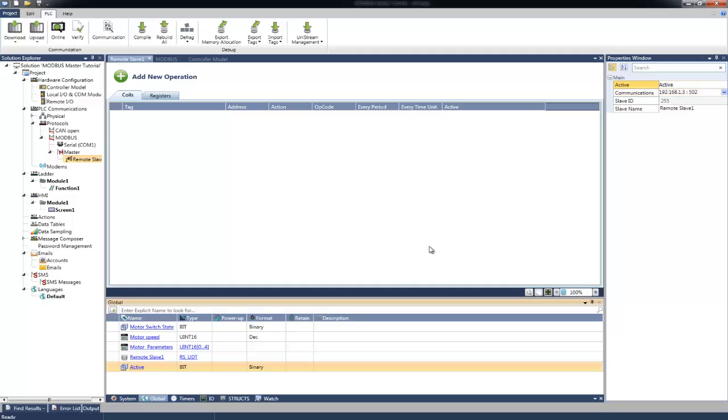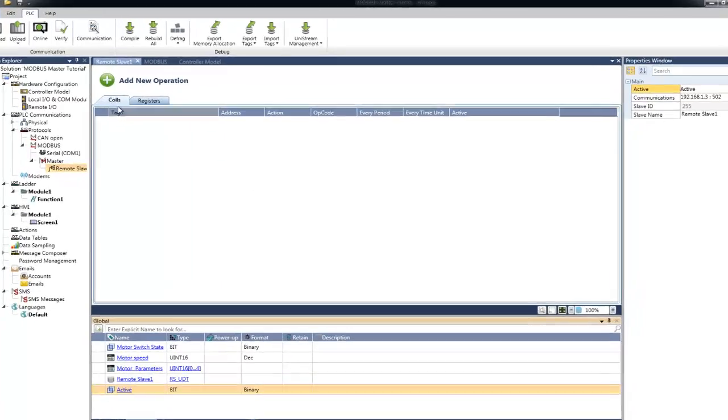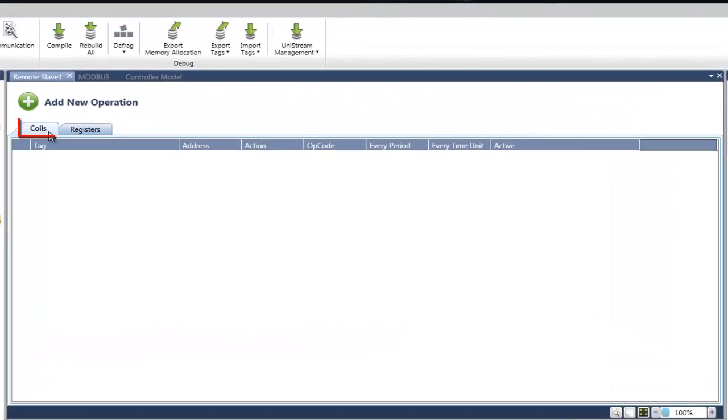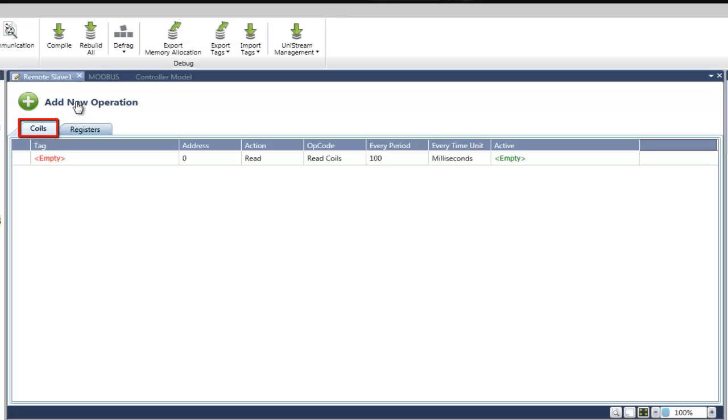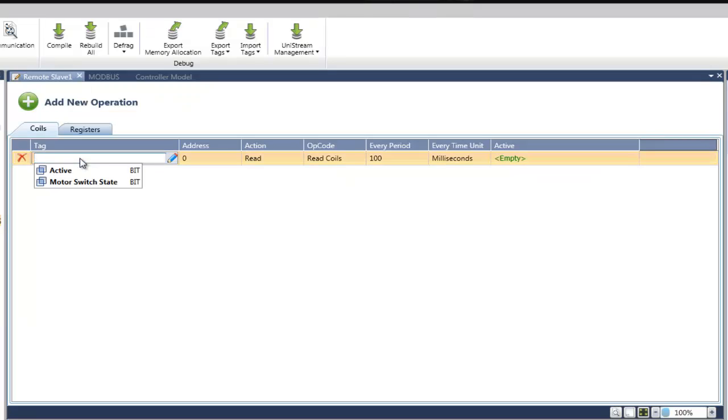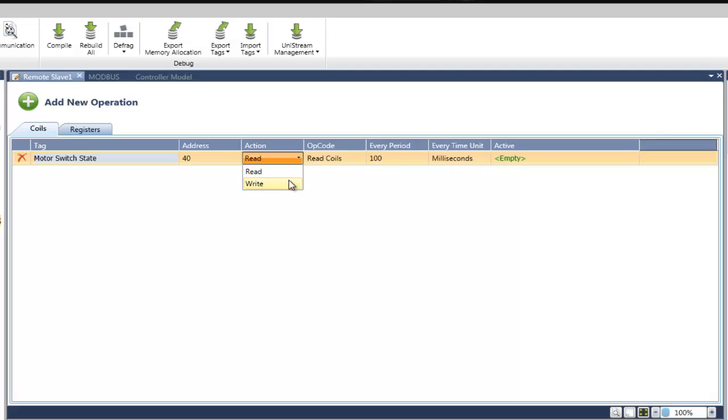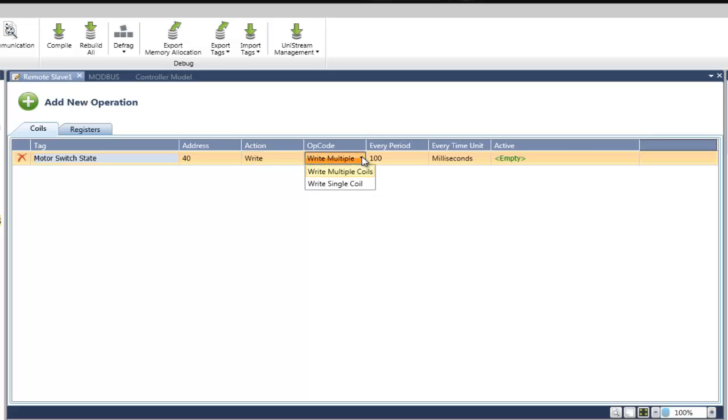In the main window, we will configure the Modbus commands for exchanging data with the Slave. Under Coils tab, we will add new operation in order to change the state of the Motor Switch of the Modbus Slave we created previously. Under Tag, we will choose the tag which holds the value we wish to write to the Slave. I will select Motor Switch State. The address will be 40, since this is the address we set for the Motor Switch in the Modbus Slave application. The action will be Write, since we wish to write a value to the Slave. We can select the type of the command. We will leave it as Write Multiple Coils.